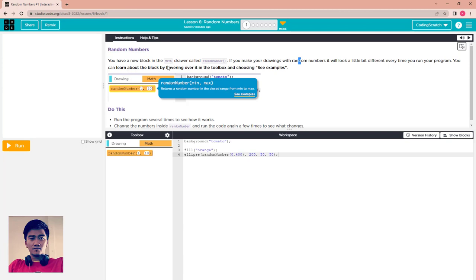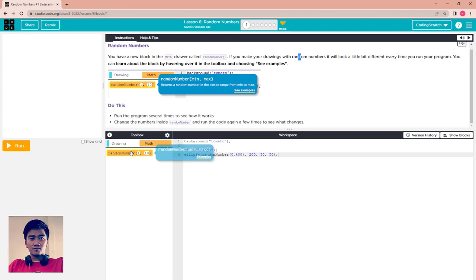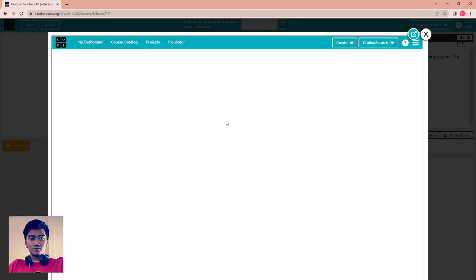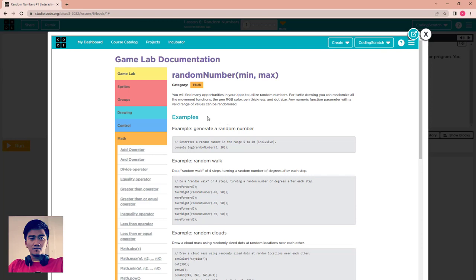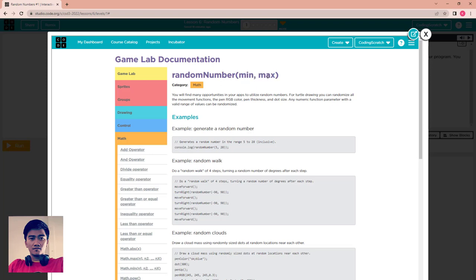You can learn about the block by hovering over it in the toolbox and choosing 'See Example.' You can hover on the random number, then move to the example and click it. It will open a new window with details about the random number. It has two parameters: min and max. So if you want to generate a random number between 5 and 20, inclusive, you put min as 5 and max as 20.